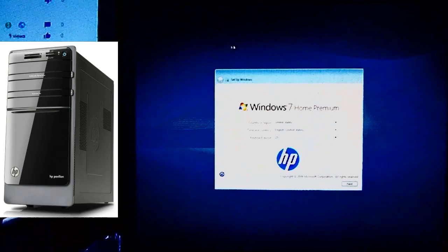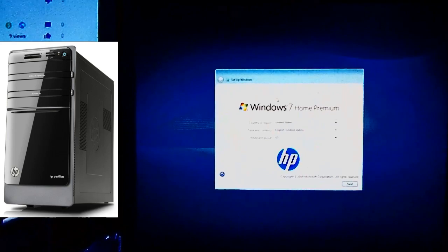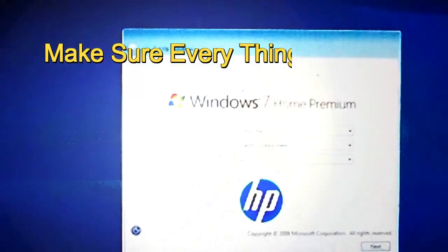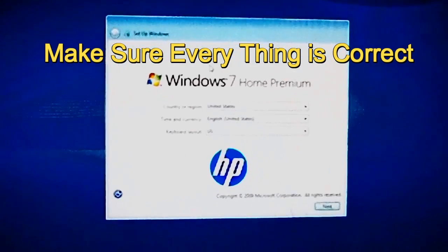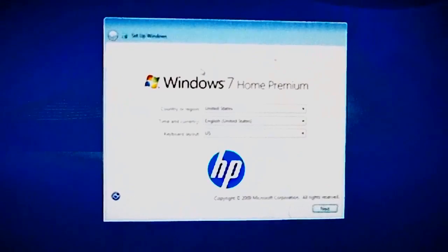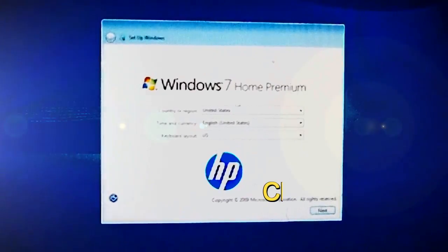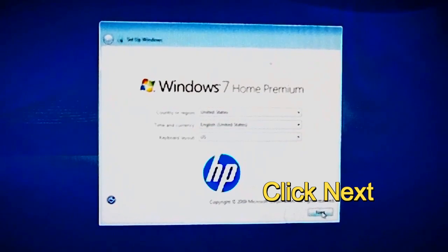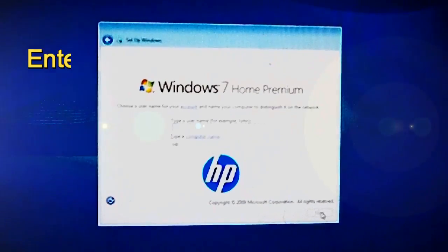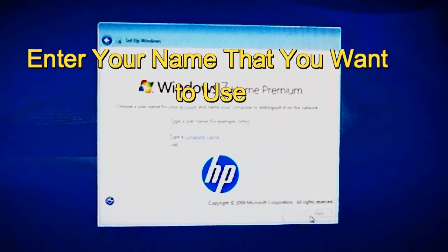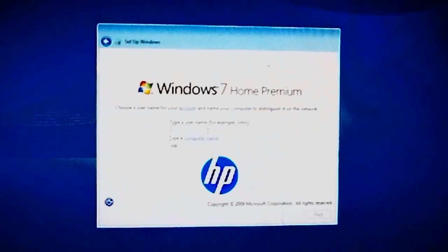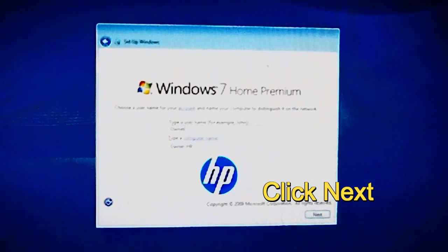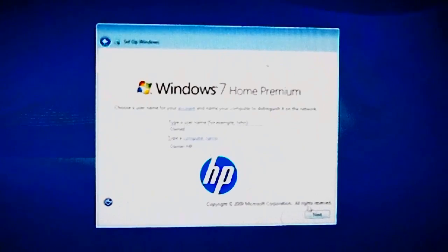Okay, at this point you want to make sure everything is correct. Like your country or region, time and currency, keyboard layout, make sure it's all correct to you and just click next. And your name of your choosing, I'm going to enter order because this is a customer's laptop or computer desktop. Click next.